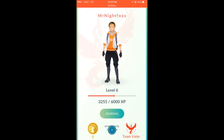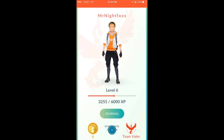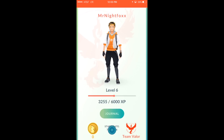Hello everyone, Night Fox here welcoming you to another Tech Tuesday where this week I'm going to show you how to download and install a free screen recording software so that you can record your favorite games including Pokemon Go. Let's get started.